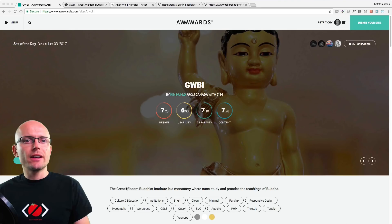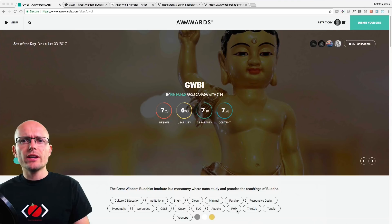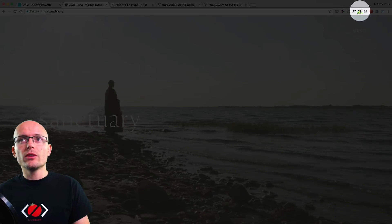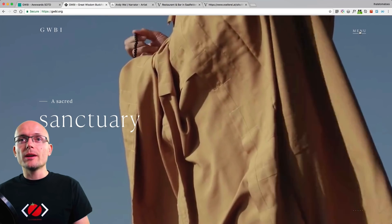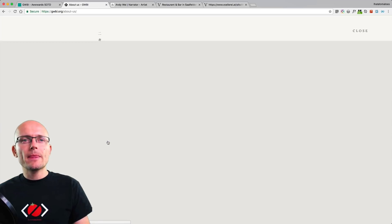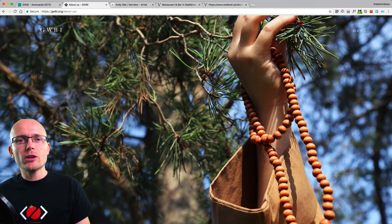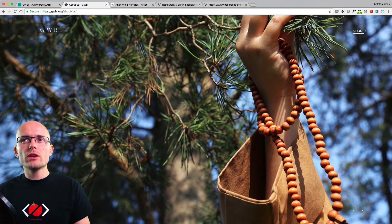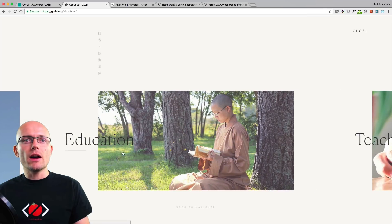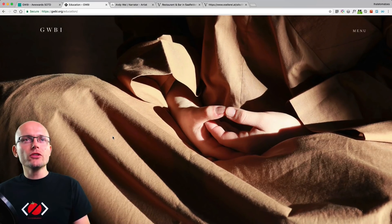Let's bring up the first example — the Great Wisdom Buddhist Institute website. It's using jQuery and GreenSock for animation, as you can see with the GreenSock sniffer active in the top right. This website uses page transitions when you navigate through the menu — so if we go to the About section, we see an animation out and then a nice transition in. The URL changes straight away when you click the menu item, current elements disappear, and new ones fade slowly in, creating a cool page transition.